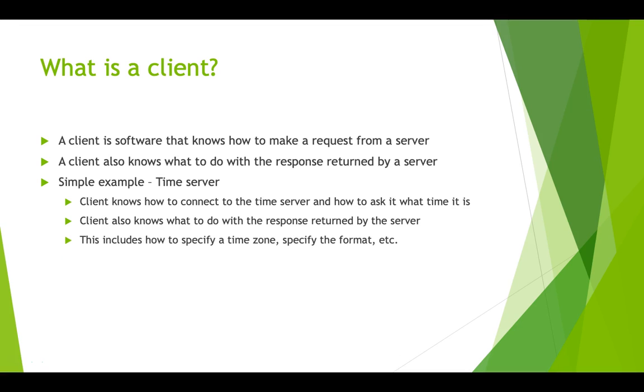So this may include how to specify a time zone, how to specify the format that you want the time to be returned in. In this case, the server does all the work and just returns a string. The server goes and gets the current time and then converts that time to the string that the client requested. It is also possible that the server could just return something known as Unix time, which is just a large integer containing the number of seconds since January 1, 1970. So that is a lot easier for the server. It does not have to do any conversion to a specific format.